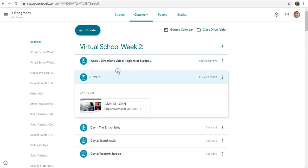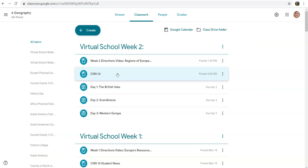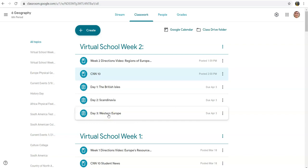Next you'll find the link for CNN 10 every day. And then there are three assignments for this week: the British Isles, Scandinavia, and Western Europe. For each one of these assignments you will have to take some notes, answer some vocab questions, and some comprehension questions.